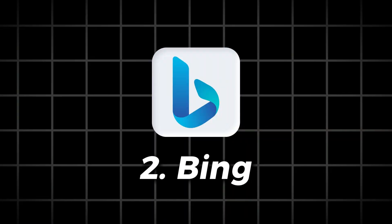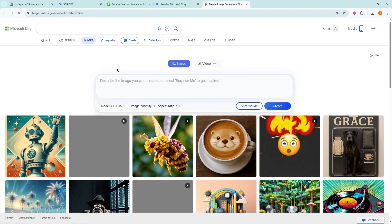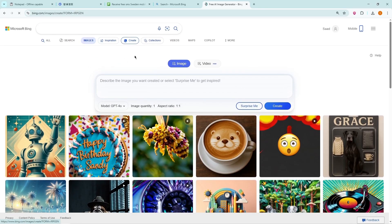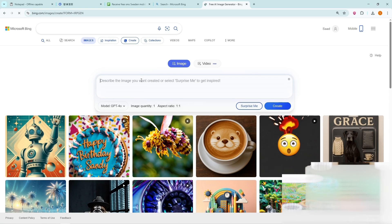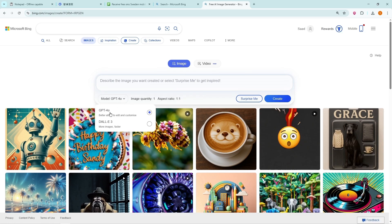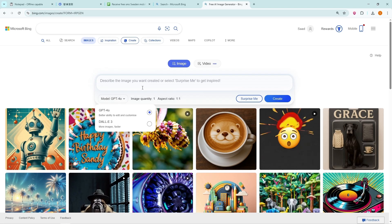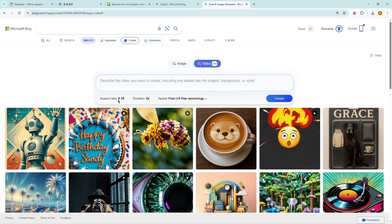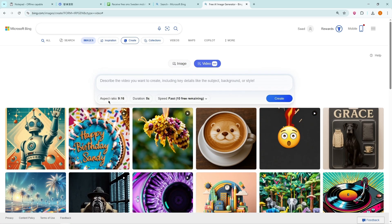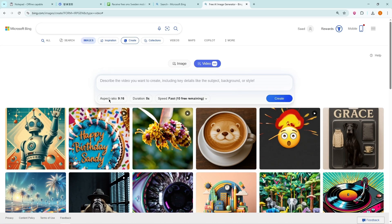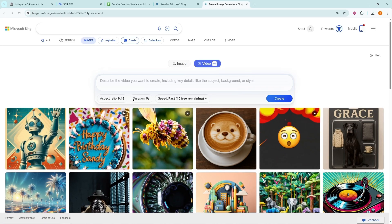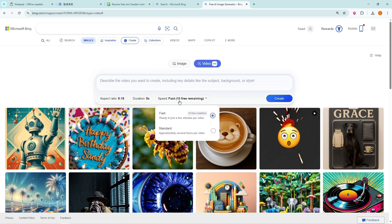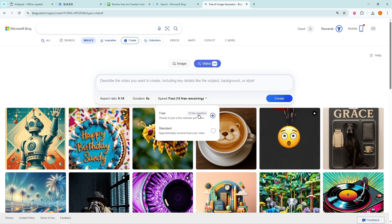Second tool, Bing Image Creator. The second tool we'll look at is Bing Image Creator. Most people know it for image generation, but it also has a video option now. The models powering it are GPT-40 and DALL-E3. For video, the aspect ratio is currently locked to 9:16, portrait mode. But Microsoft has already announced that this will be fixed very soon. The duration is 5 seconds per video, and when it comes to speed, you have two choices.